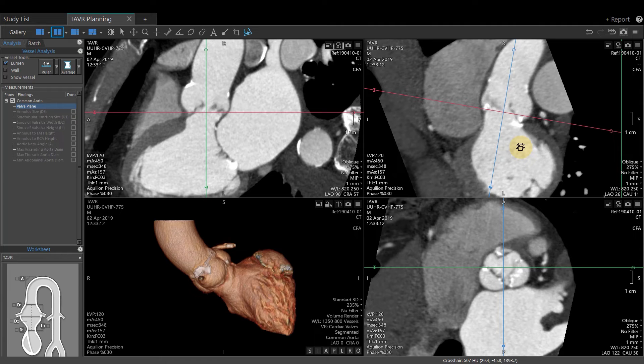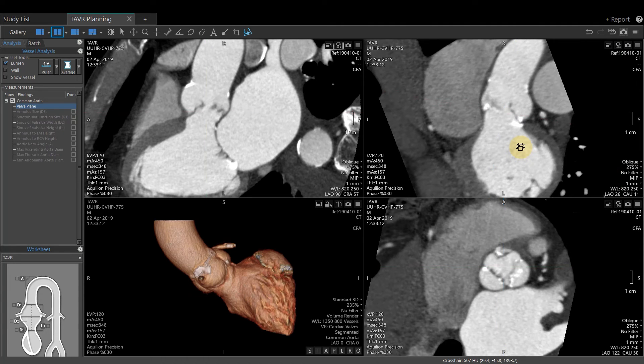Once you let go of the left ALT key, the crosshair has disappeared and the tool that was previously activated is now back.